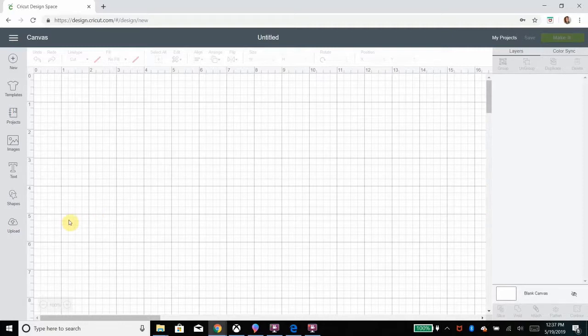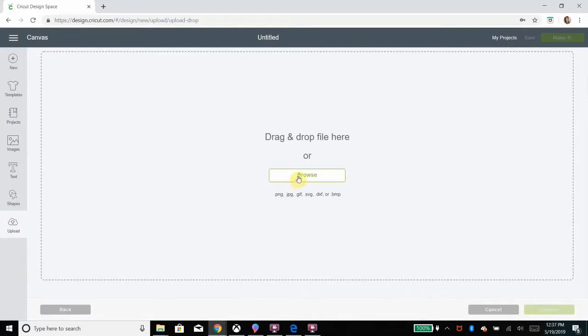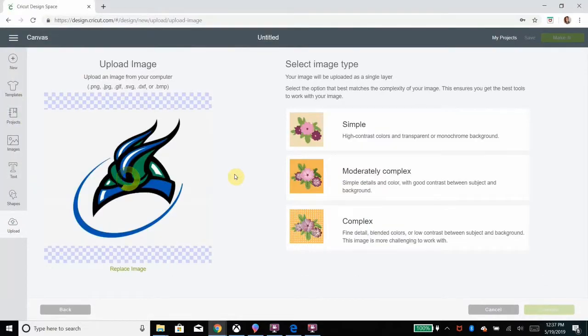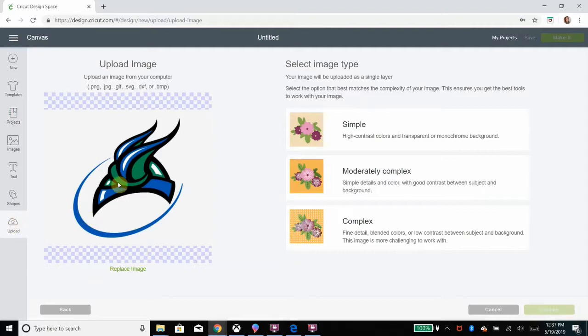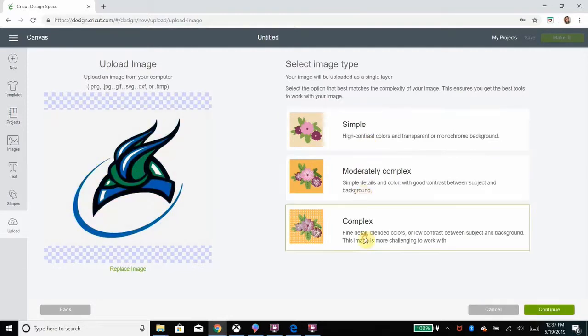If you upload an image with multiple colors into the design space, you might already know that it will either ask you to save it as a cut image and it will all be the same color, or it will ask you if you would like to save it as a print then cut image, in which case you would have to print out the image and then the Cricut or your machine would cut the whole silhouette.